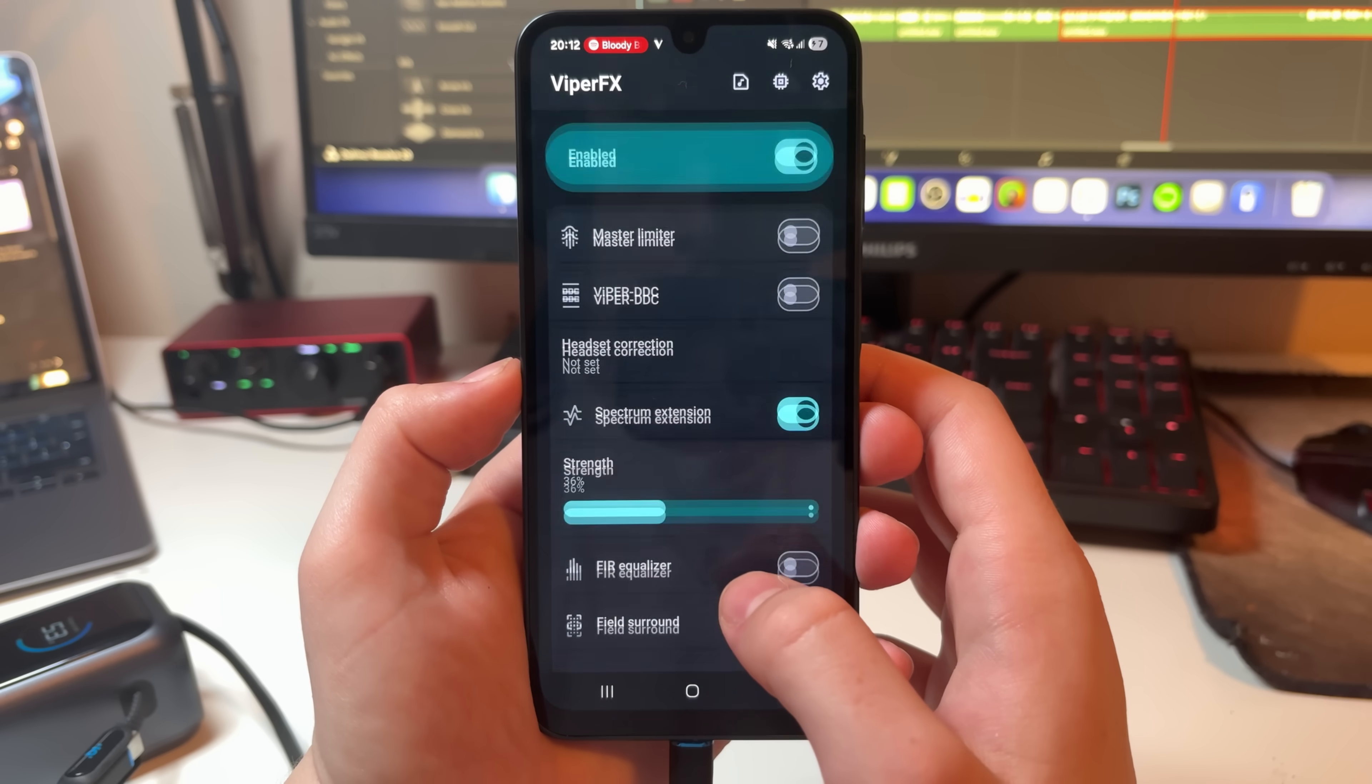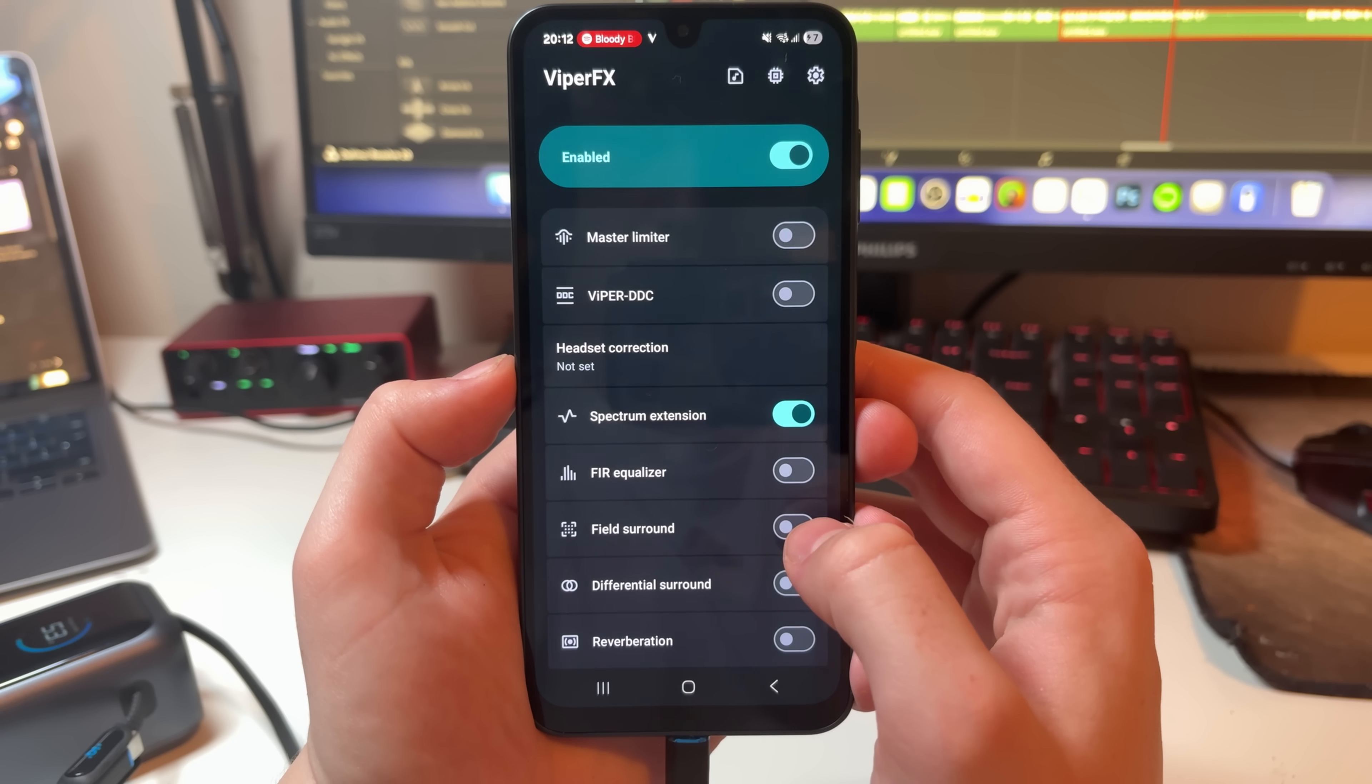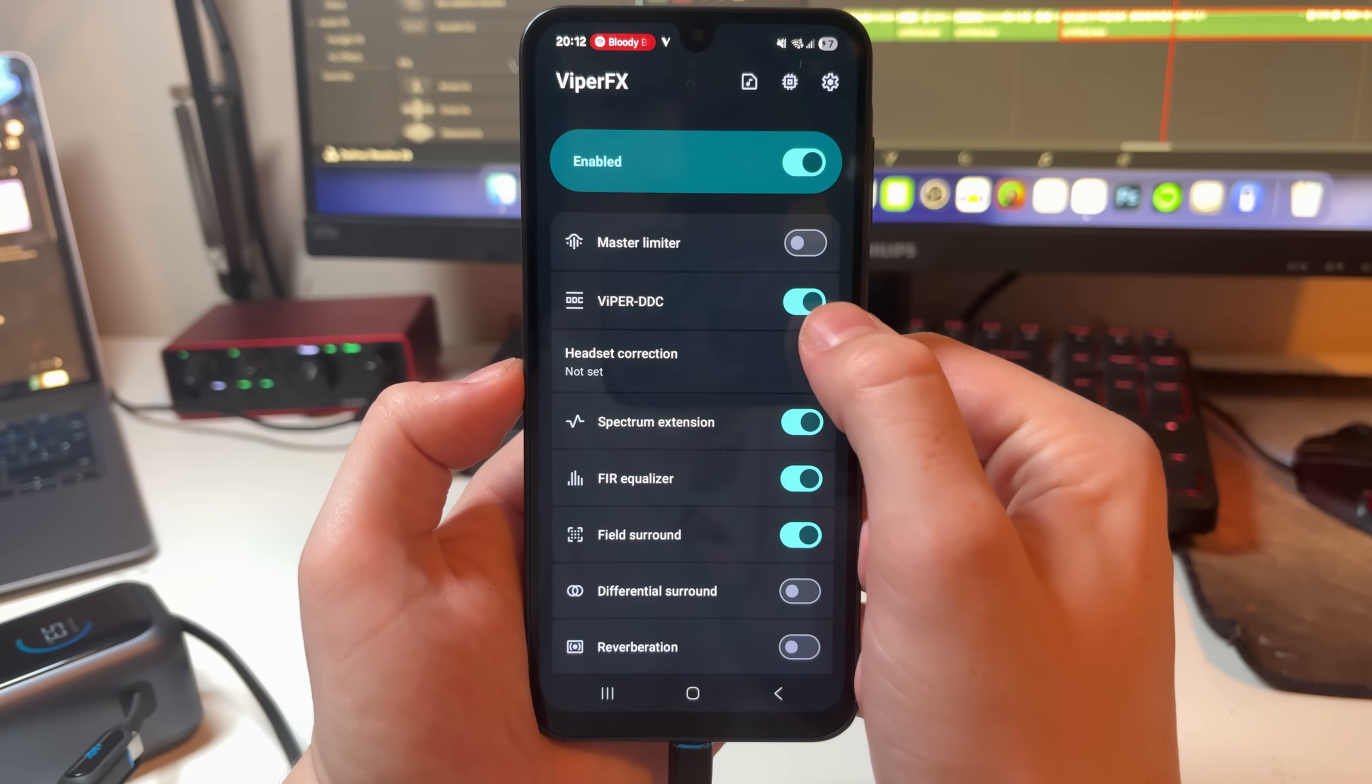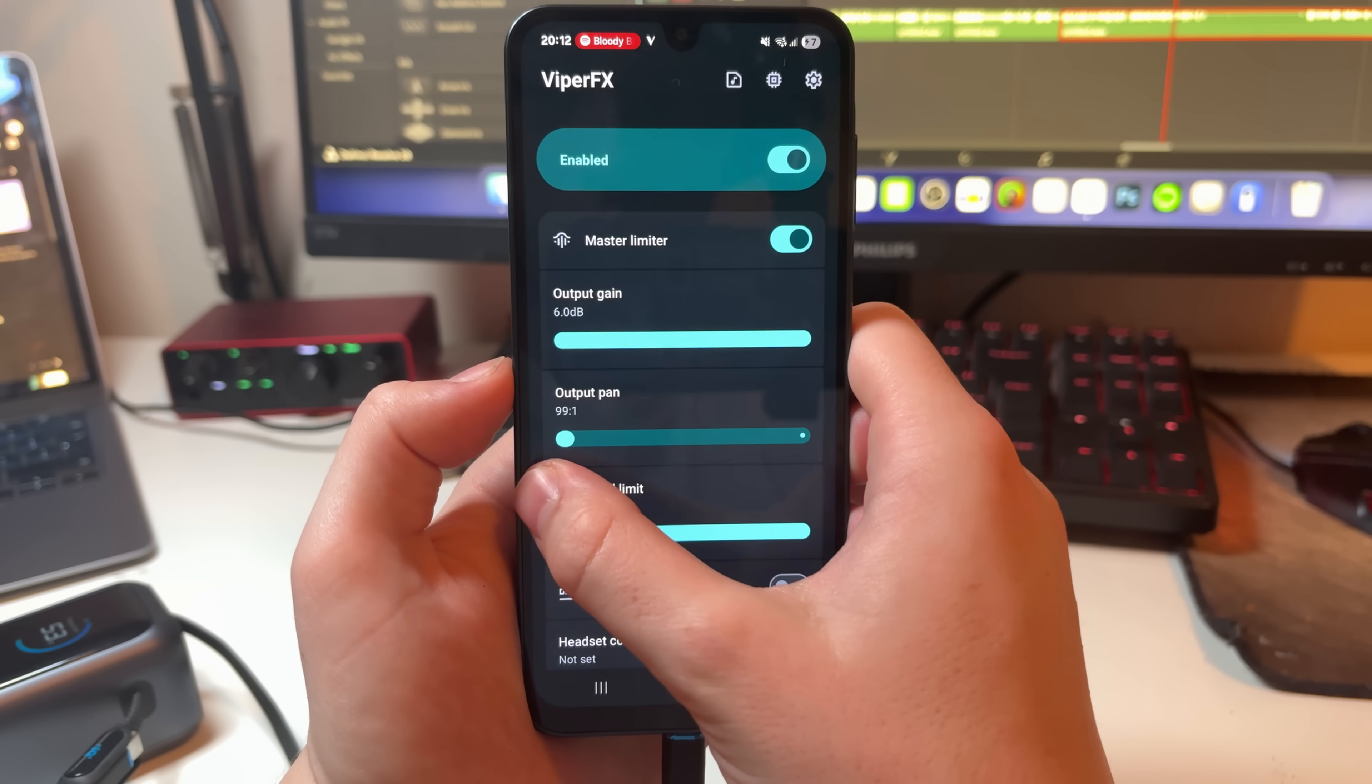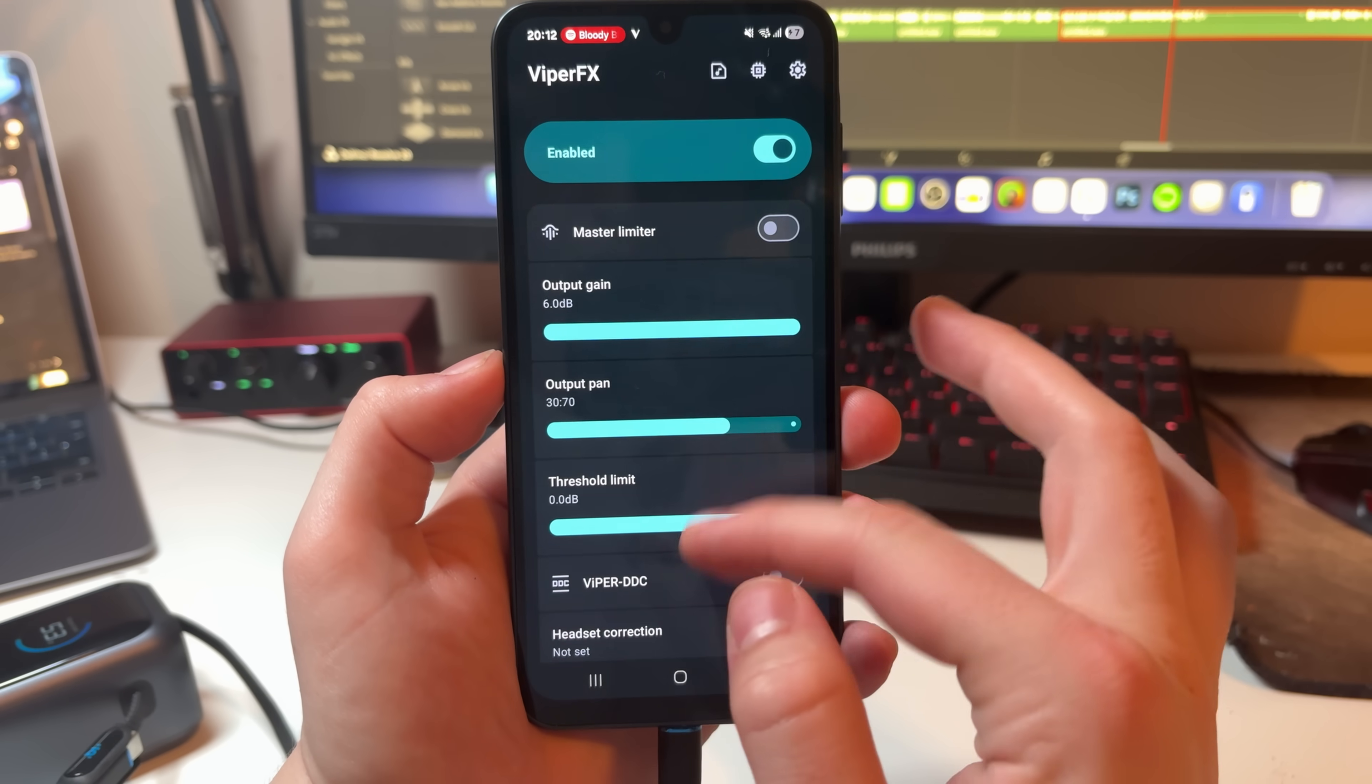What really stands out to me is how clean the audio sounds. Once it's set up properly, music feels wider, vocals are clearer, and bass has a real impact rather than just making extra noise. And it runs system-wide, every app benefits automatically. Viper for Android really shows how much potential the audio hardware of your device has when you're actually allowed to use it.